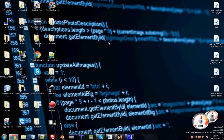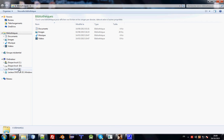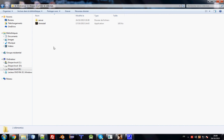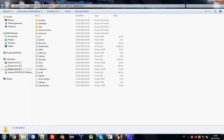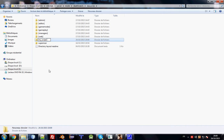First of all, go to the MTA directory, then server, mods, deathmatch — or your server directory — then resources. Here you can create a new folder and we will name it 'my_script'.